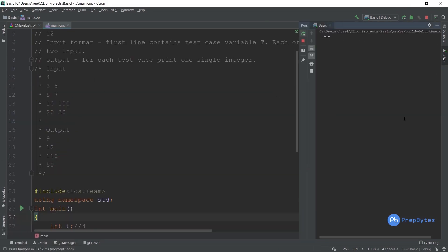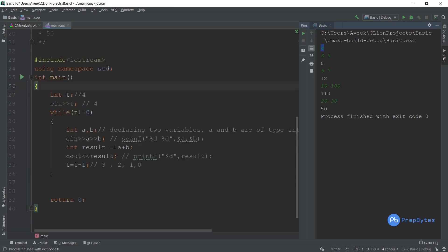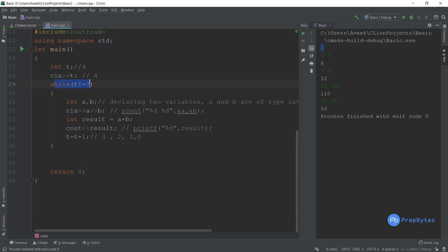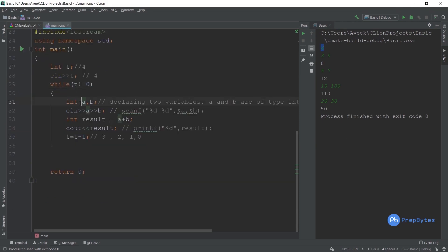Now I run the program once and input all values together: four, then three five, five seven, ten hundred, twenty thirty. The answers are 8, 12, 110, and 50. I no longer have to run my program four separate times because of the test case loop.